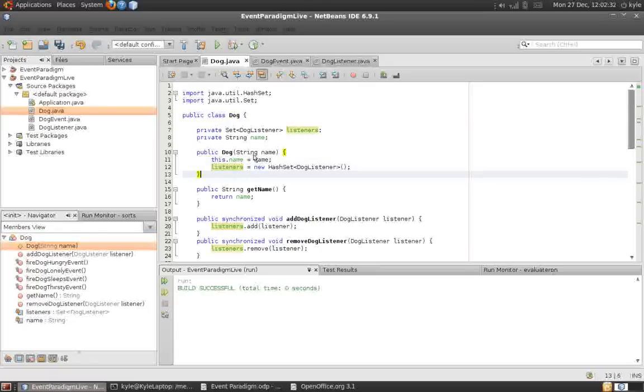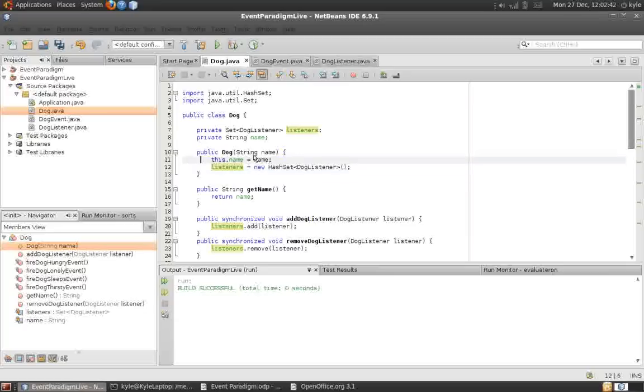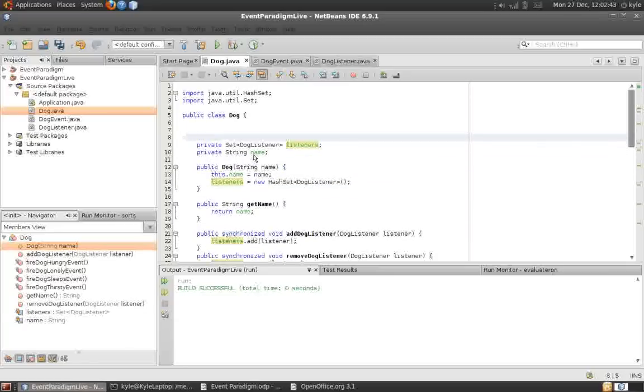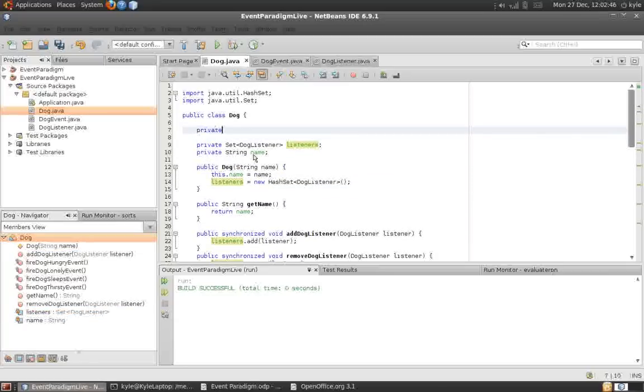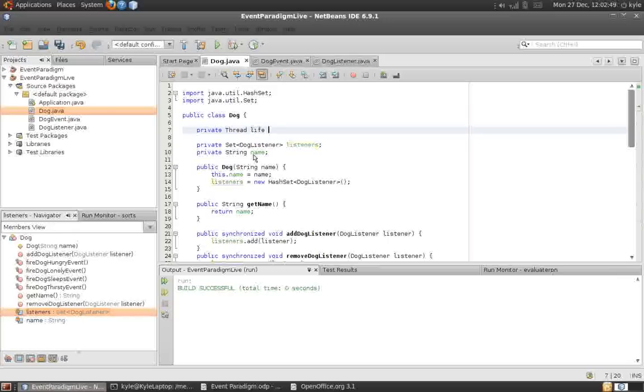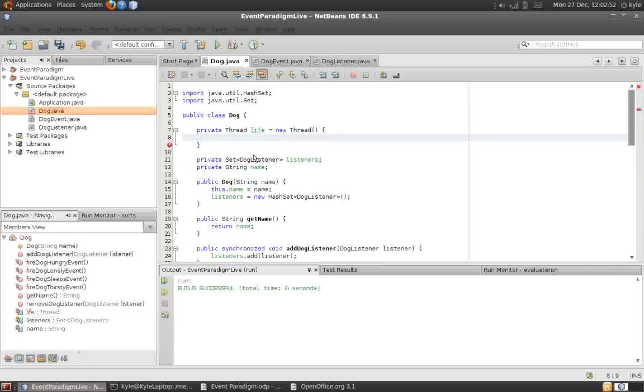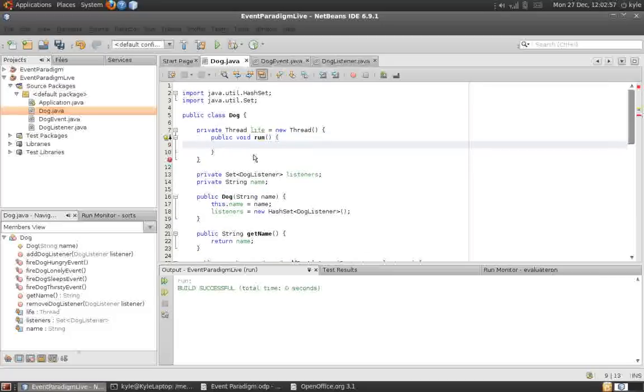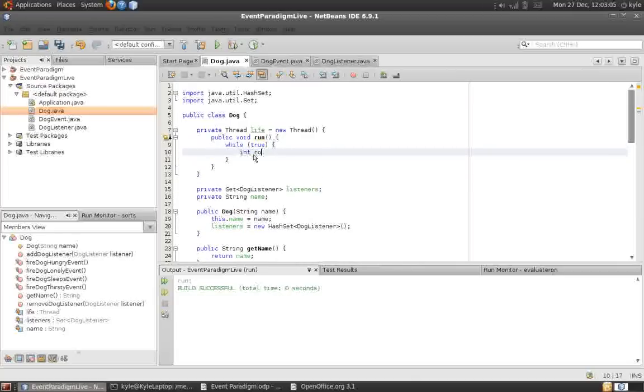Now, to show how the event paradigm works and how we can write our own listeners, I'm going to add something else to the dog. And it will be its life. I'm going to infuse the gift of life into the dog. And what this thread does, it randomly selects one of the events, of the four events we have, and fires it every so often.